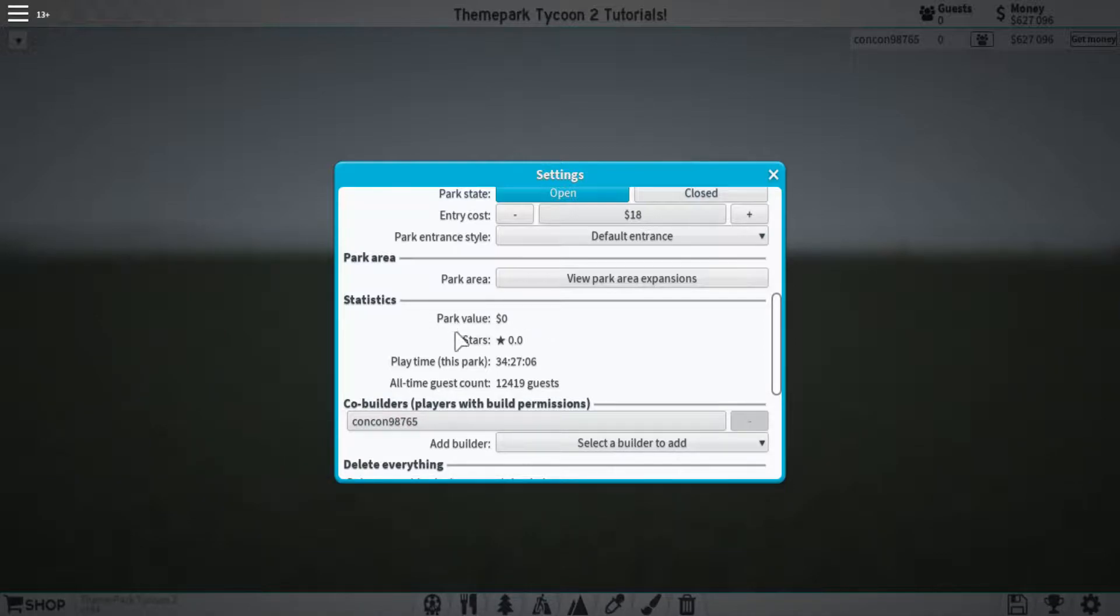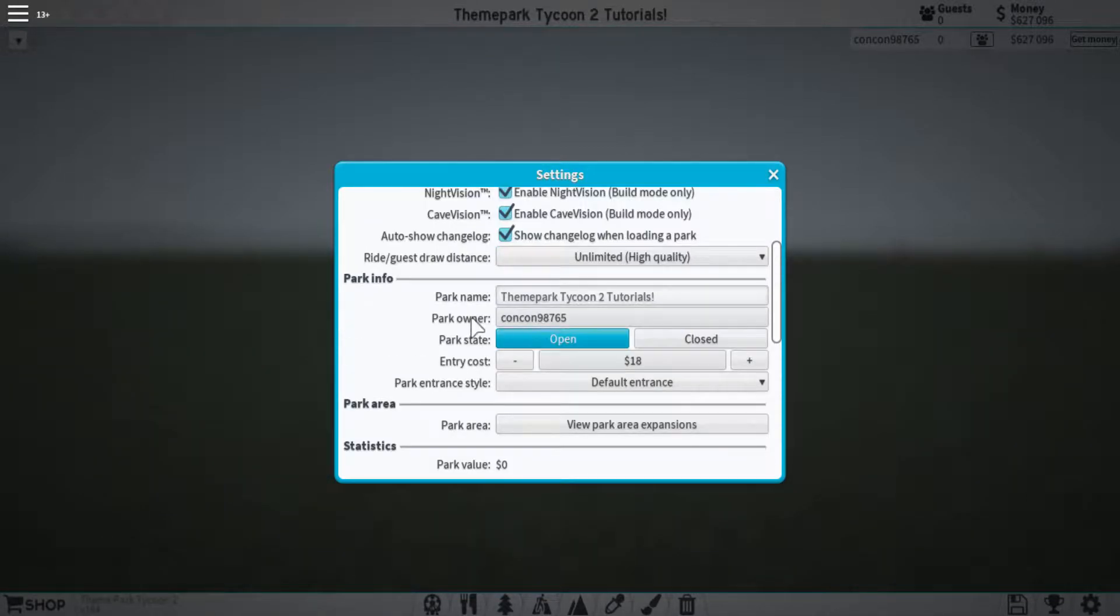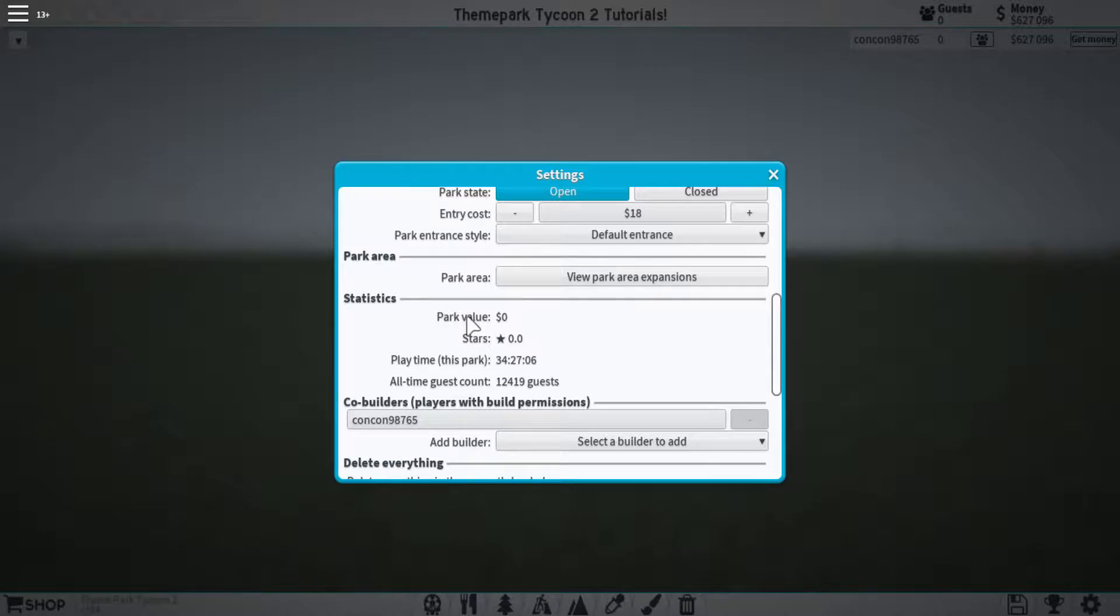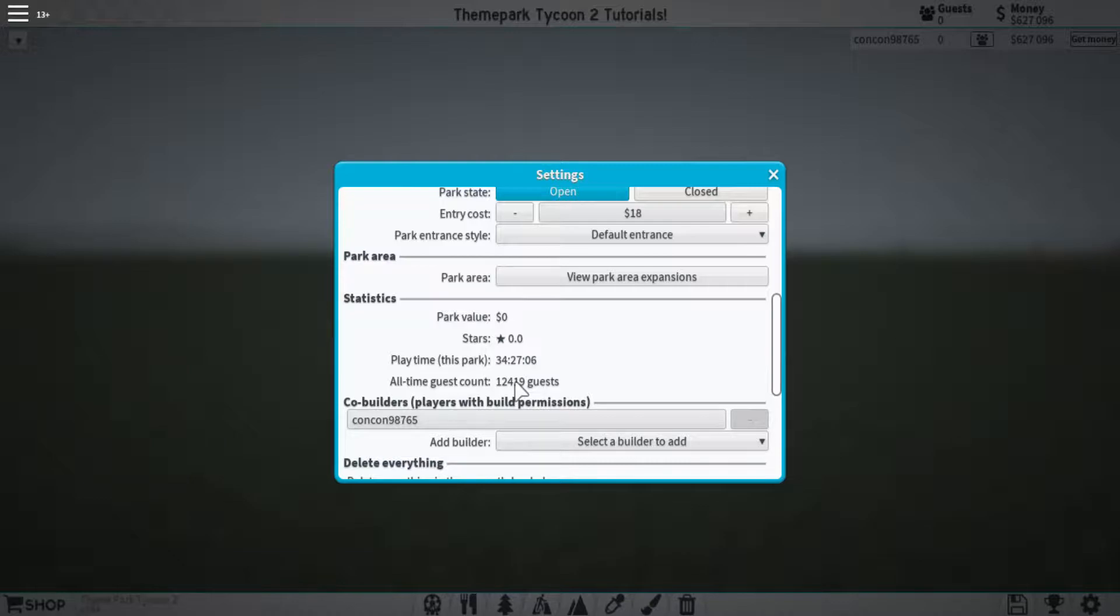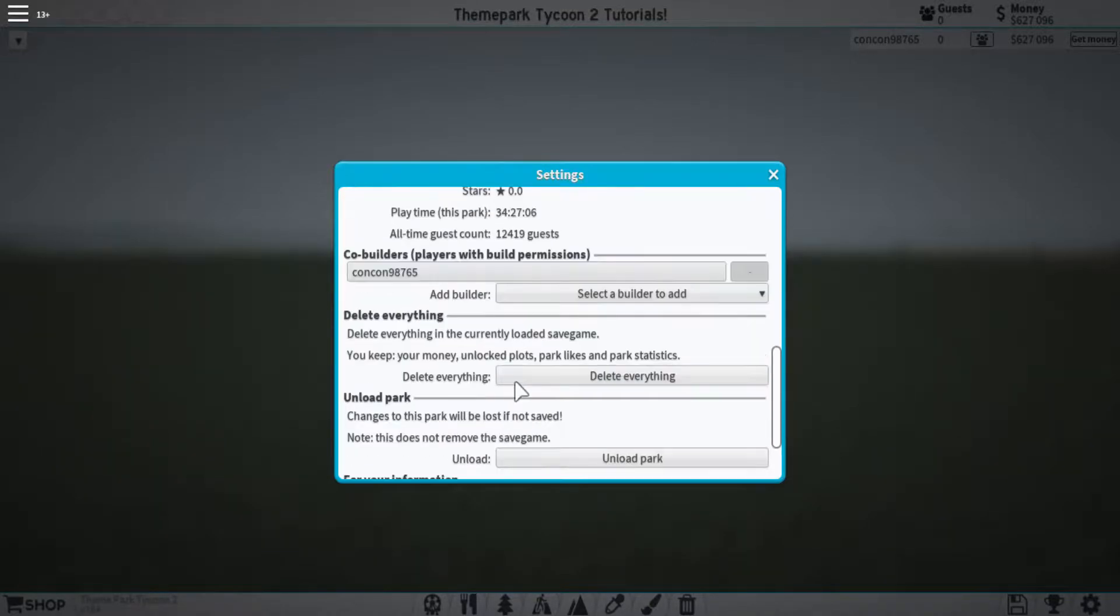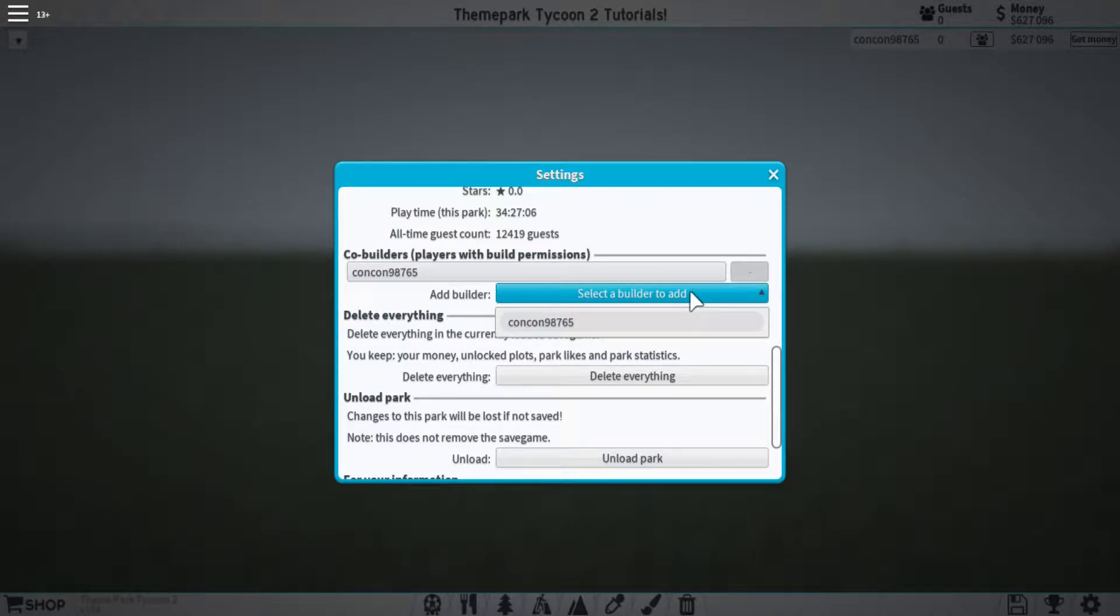Moving on we have some statistics. The first two you already saw again in the beginning of the video when we covered the park info. But underneath that, you have a couple more things, such as the playtime and how many guests have visited your park in total. After that, we visit the co-builders. This allows you to let other people build within your park.